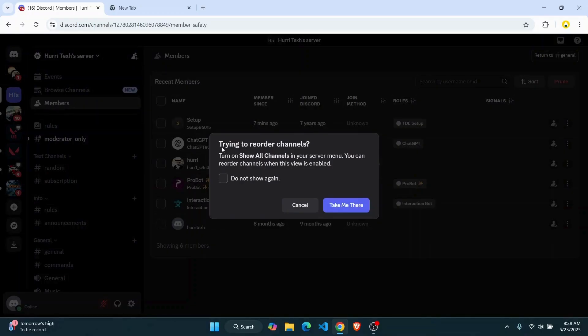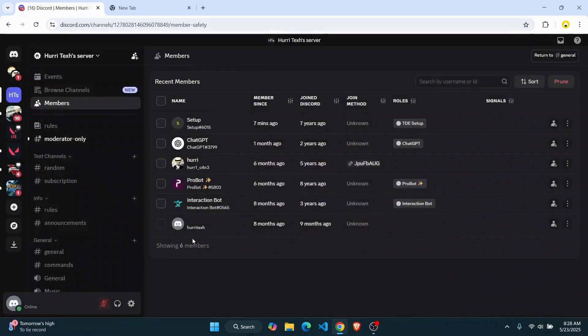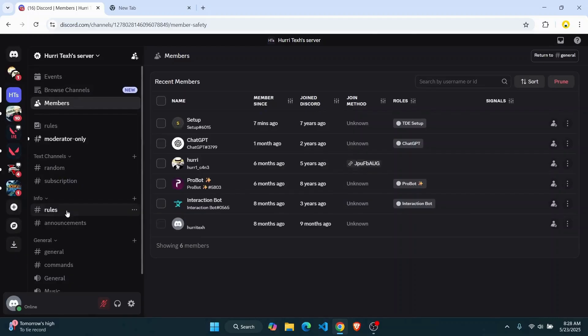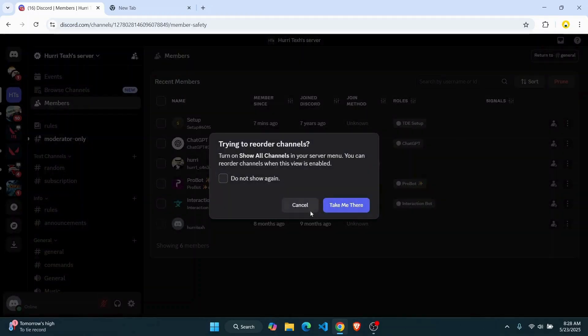You will have to turn on the show all channel options, and you will be able to reorder your channels like that. So you can directly click on take me there, but I'm going to show you where you can find it.